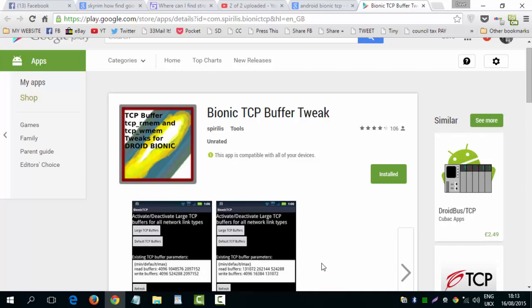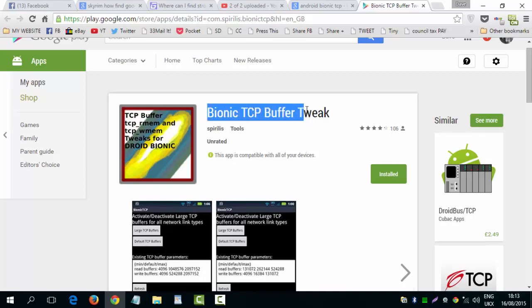I use this. Bionic TCP Buffer Tweak. Go into the App Store. Download it. Bionic TCP Buffer Tweak. As you can see I've already got it installed.